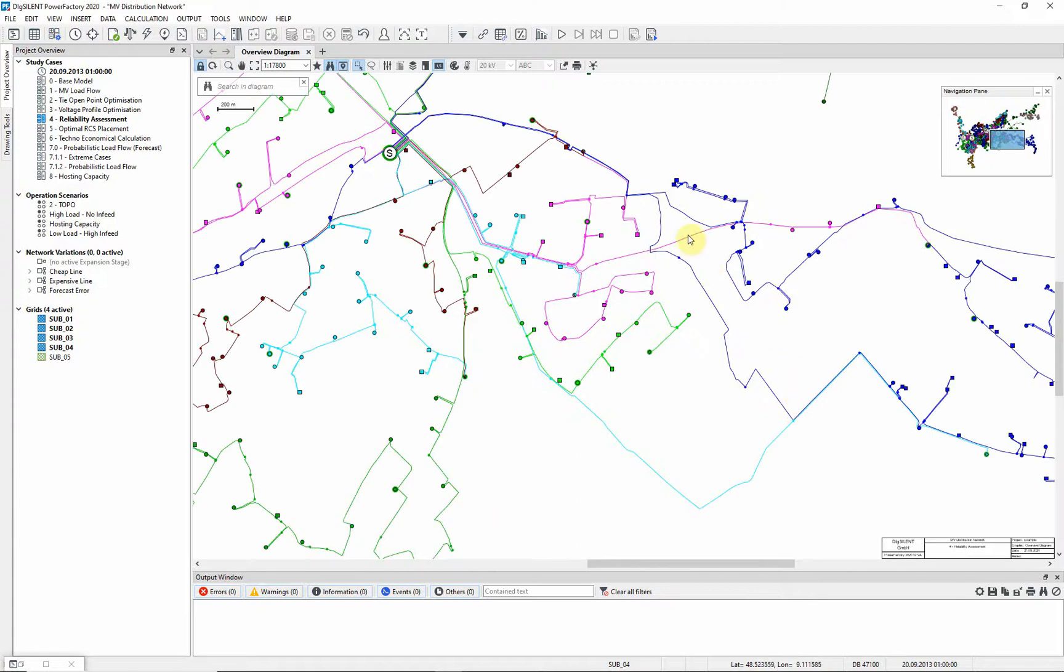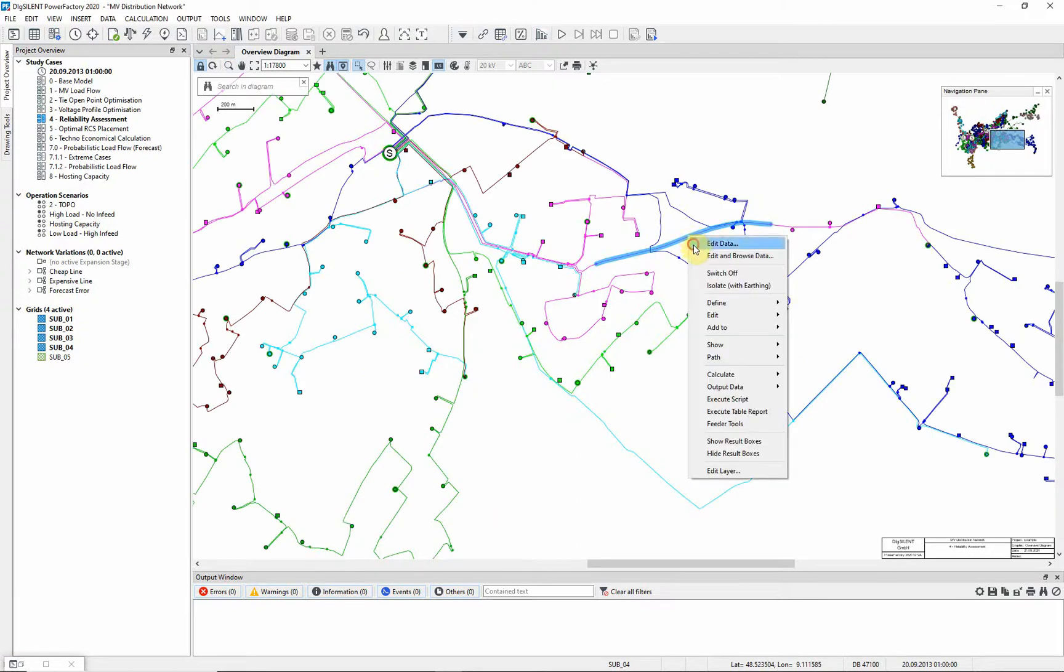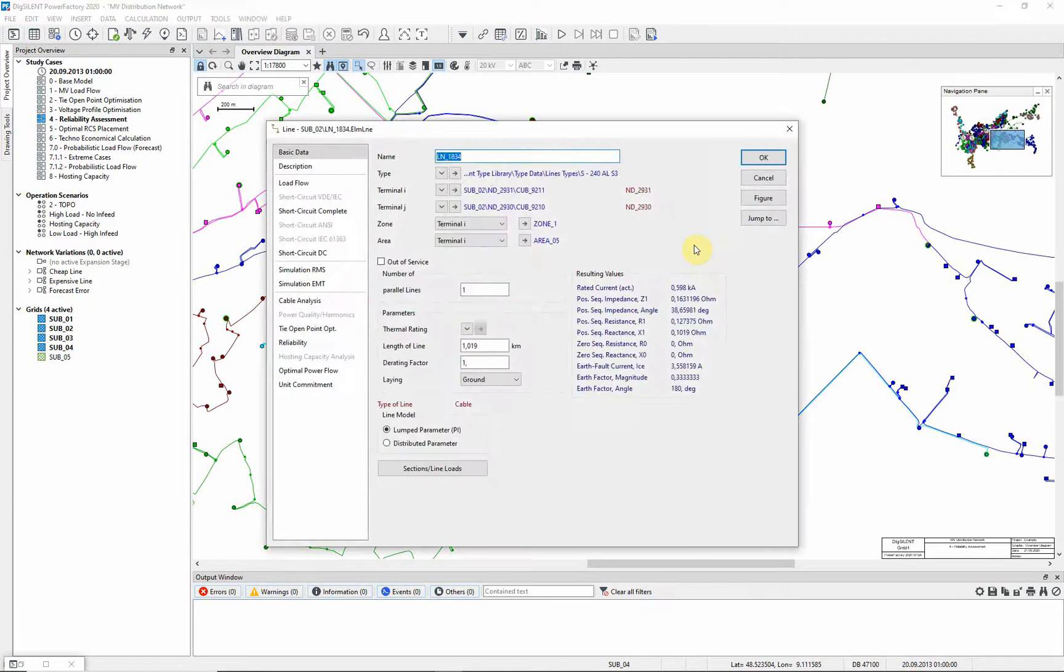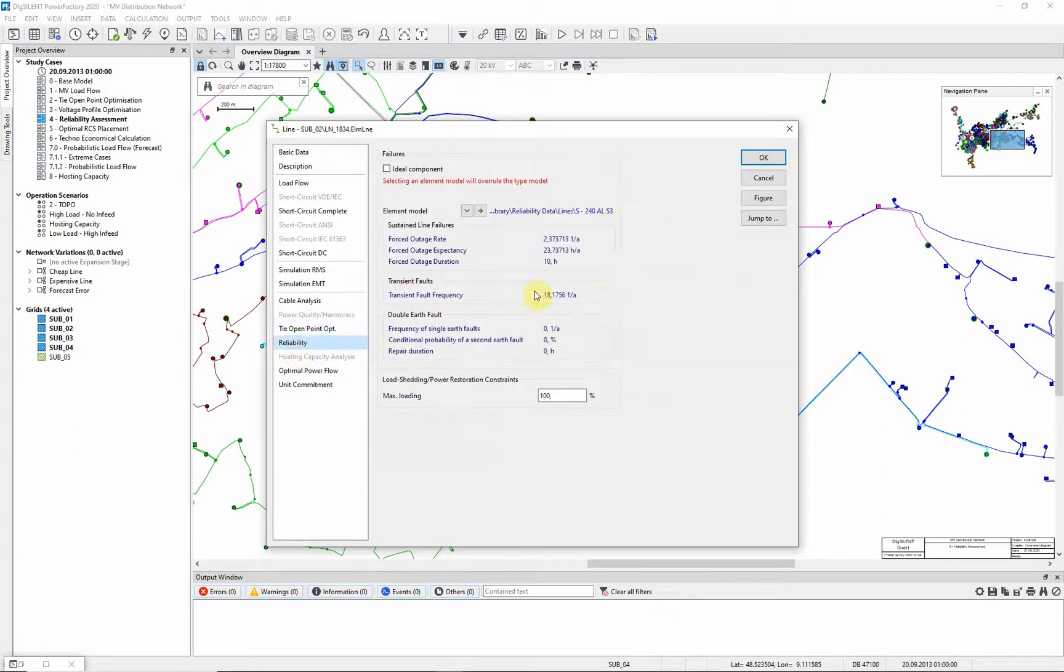We will examine this line, line number 1834. On the reliability page, you can see the reliability data has already been entered.